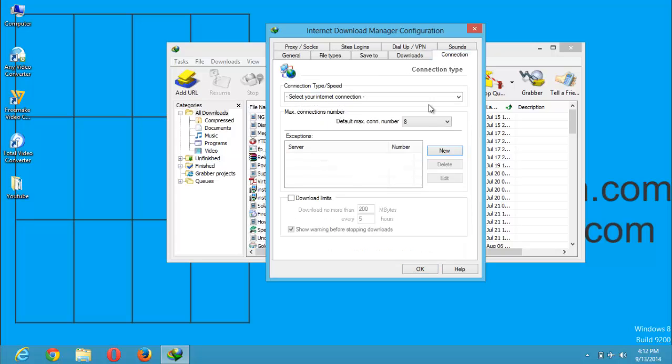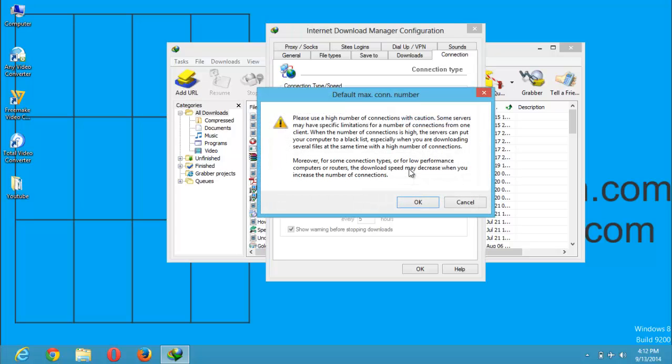You can see that the default maximum connection number is 8. You can select up to 32 as the maximum connection number.